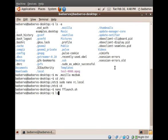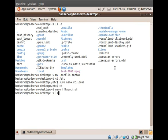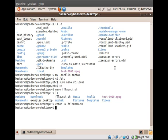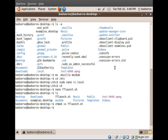If you do an ls here now, you should see our newly created fflaunch. Now, we simply need to make sure that it's executable with the chmod +x command. And as you can see, it now shows up green, meaning that it can be launched.